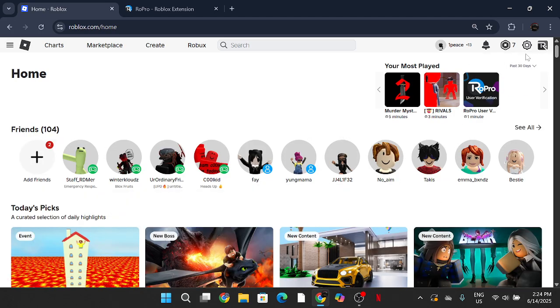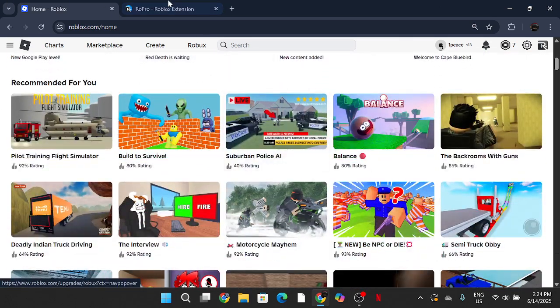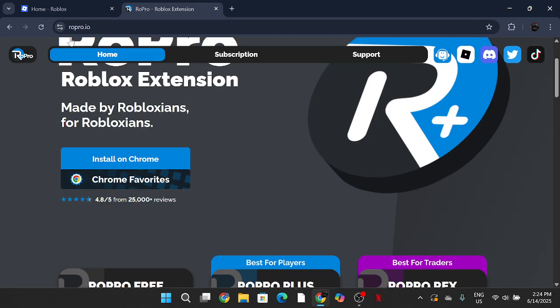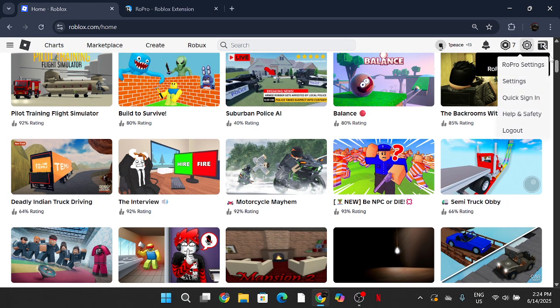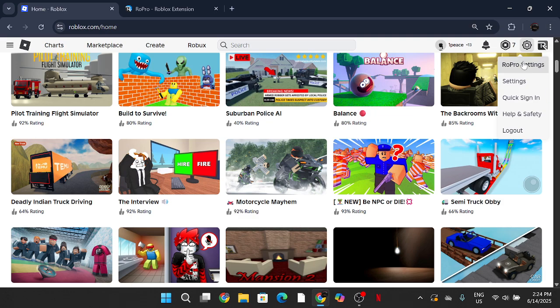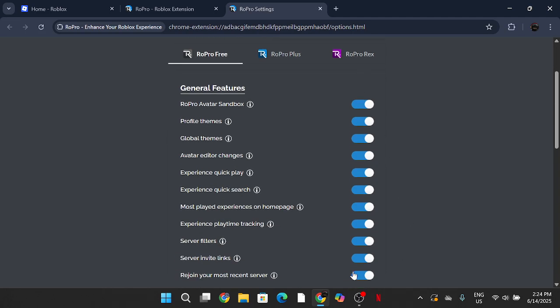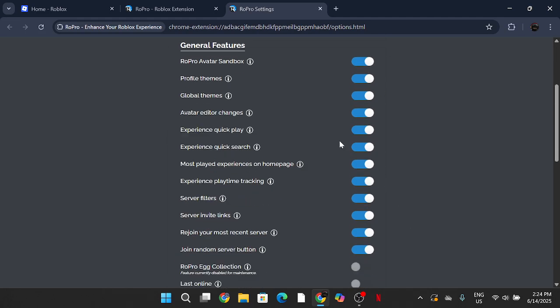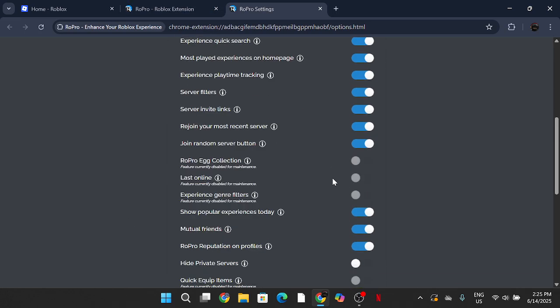You're going to reload your page and then you will officially have the RoPro features. And yeah, pretty much this is how you do it. For the rest of the video today, I'll be showing you some of the features. Once you go in, it will show you the icon over here and it will show you in the settings RoPro settings. You can change some of the features that are on there.